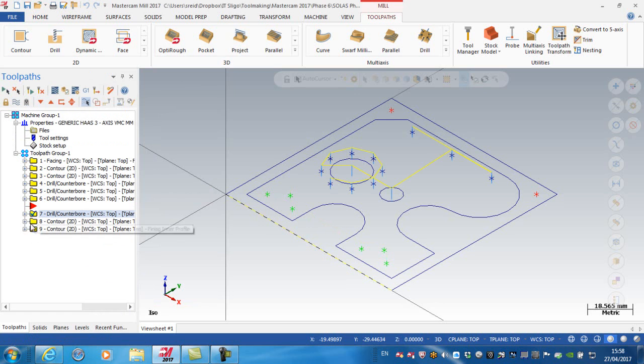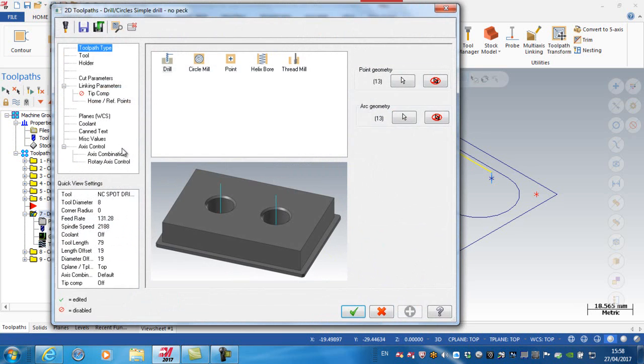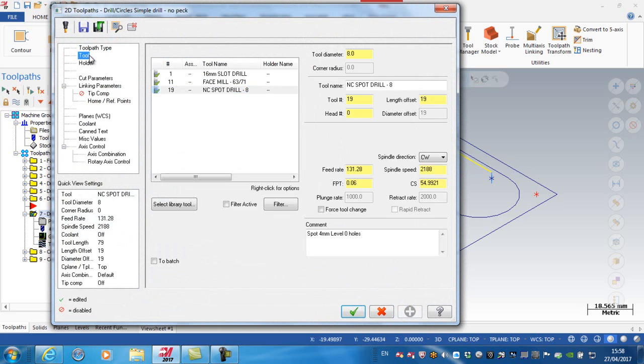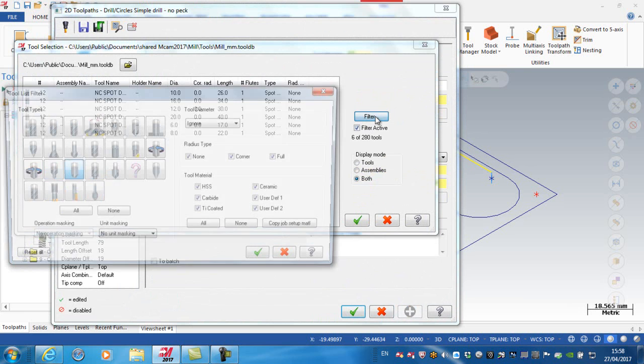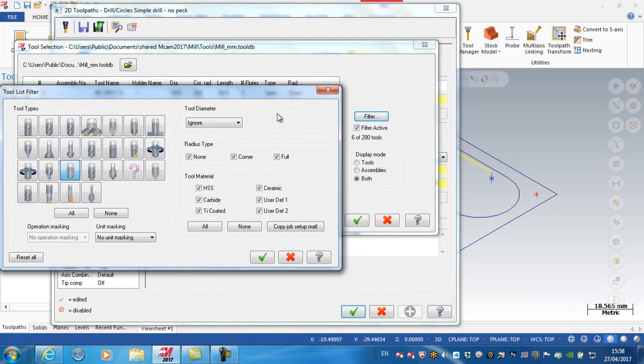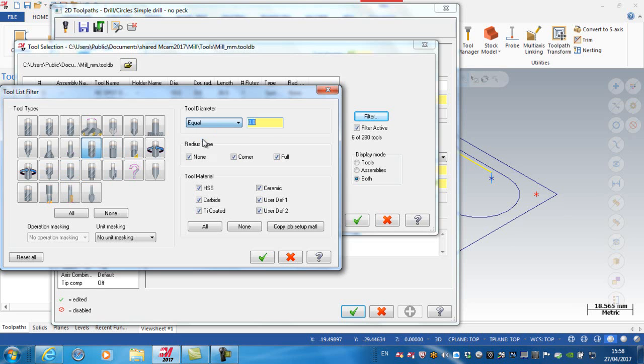And essentially all I need to do in here then, is go into the parameters, change the tool. So select a library tool, change my filter, that I'm just looking for drills, and turn that one off, and I'm going to look for a drill that's equal to diameter 4.